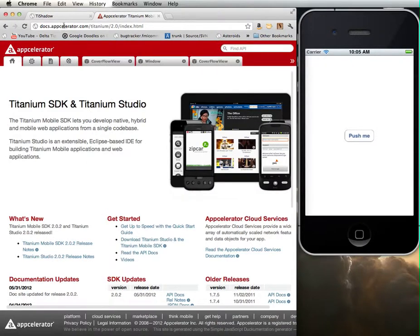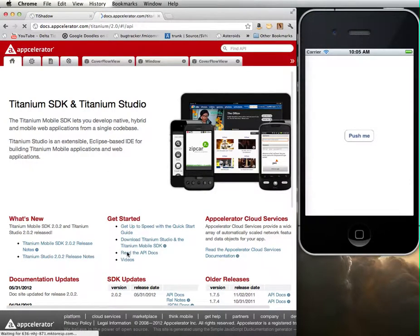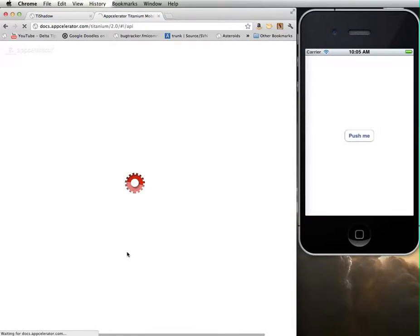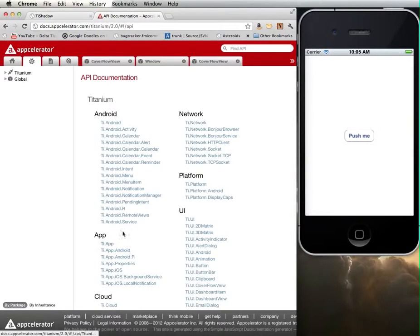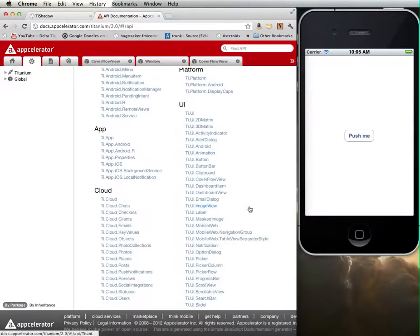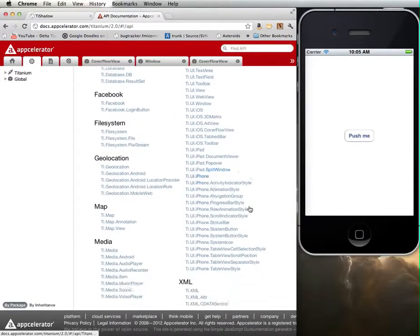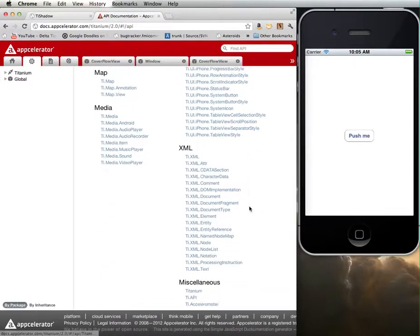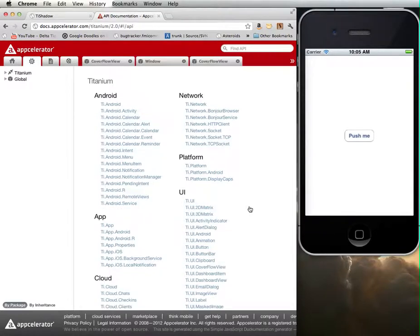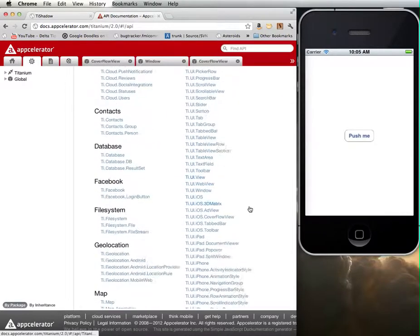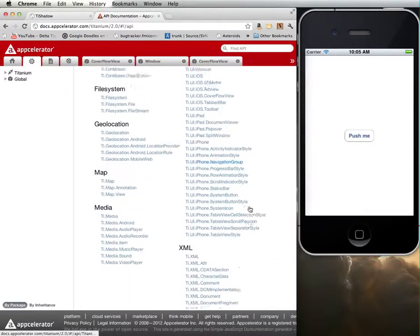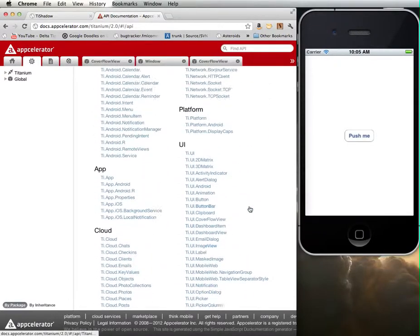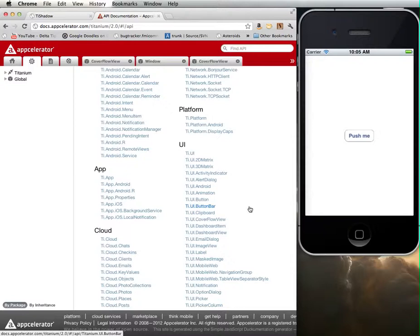If you go to docs.appcelerator.com, it will bring you to this page where you can go to read the API docs. This page has a list of all of the different user interface elements that are available in this toolkit. There's some fairly important information in here that we'll need in order to know how to do various things and what different properties and methods and events are associated with different user interface elements.